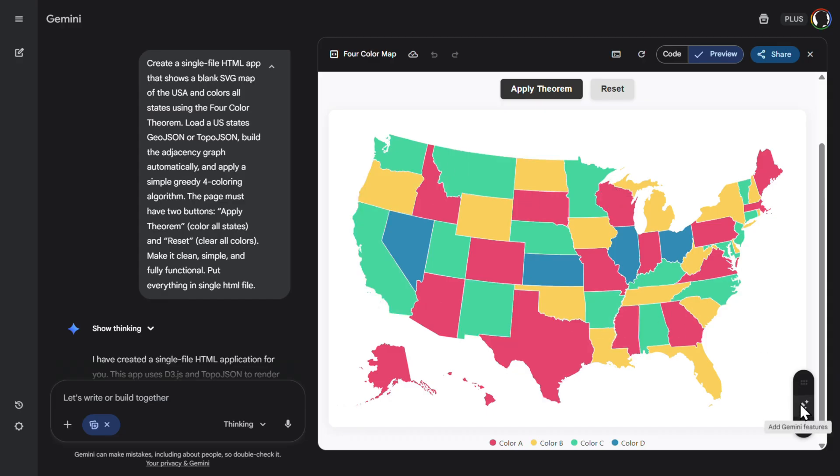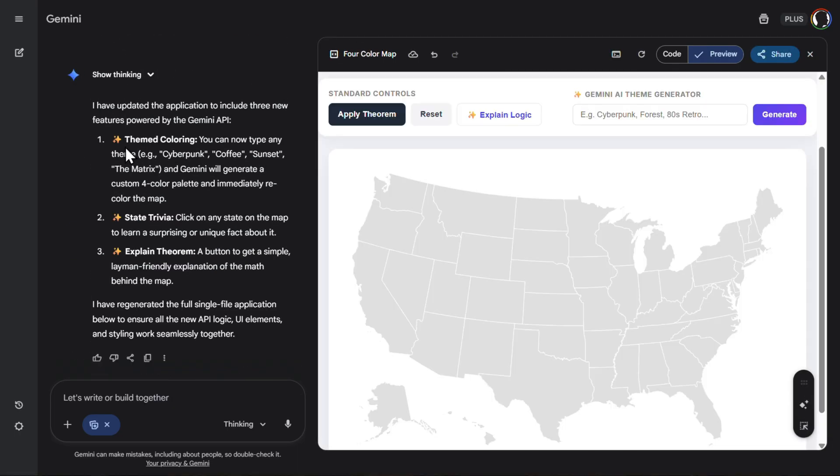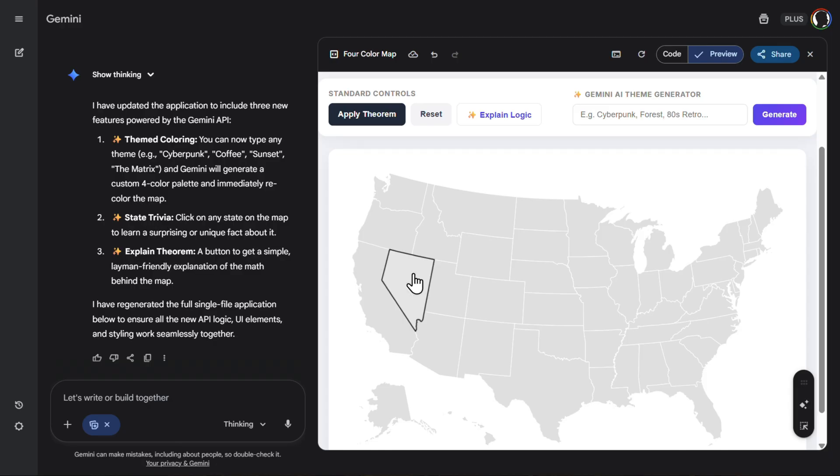What would happen if we add Gemini features here? Let's see what will Gemini think of it. So now Google on the fly added themed coloring. So you can now type any theme. State trivia. Clicking on a step of the map to learn some fun, unique fact. And explaining the theorem. So let's try.